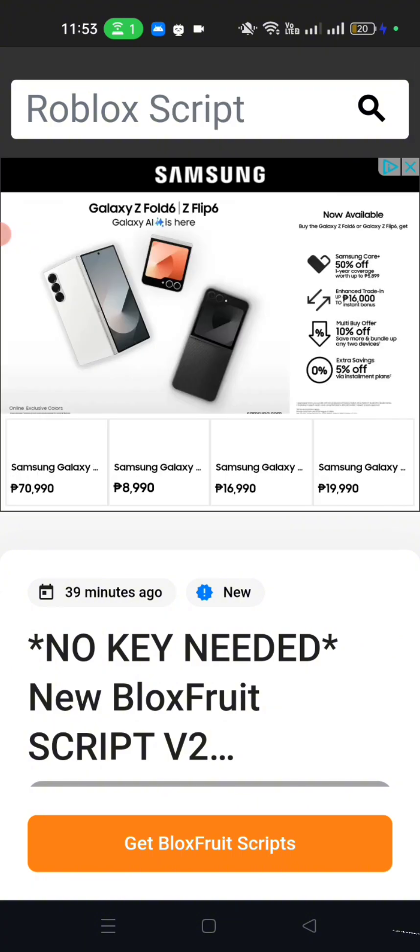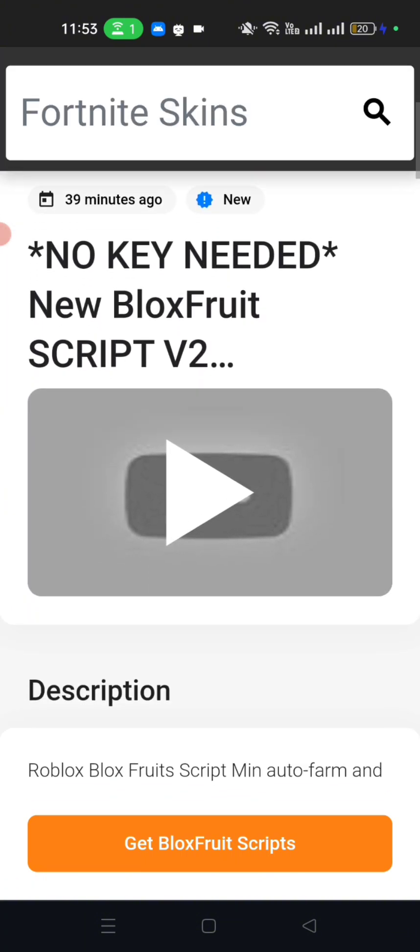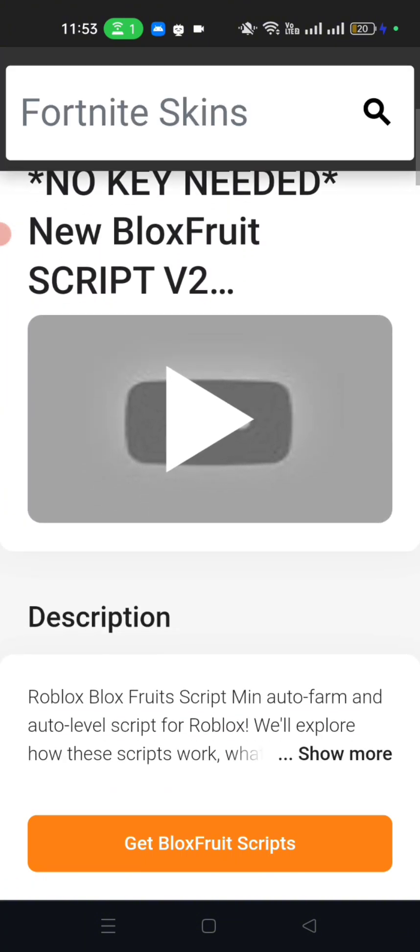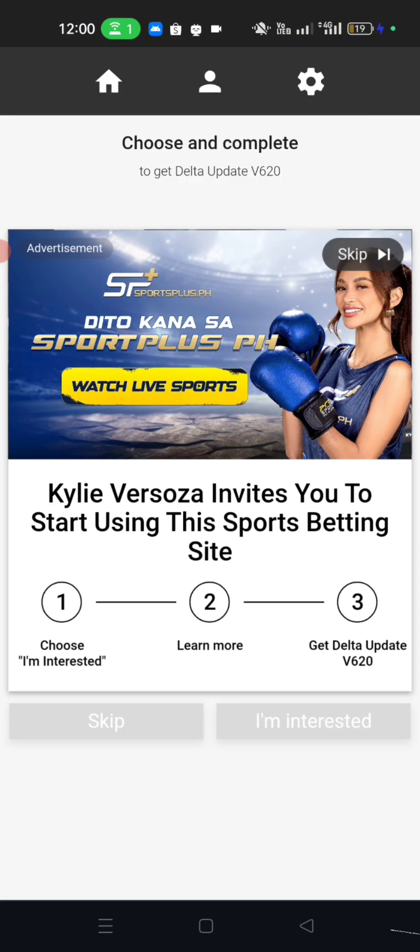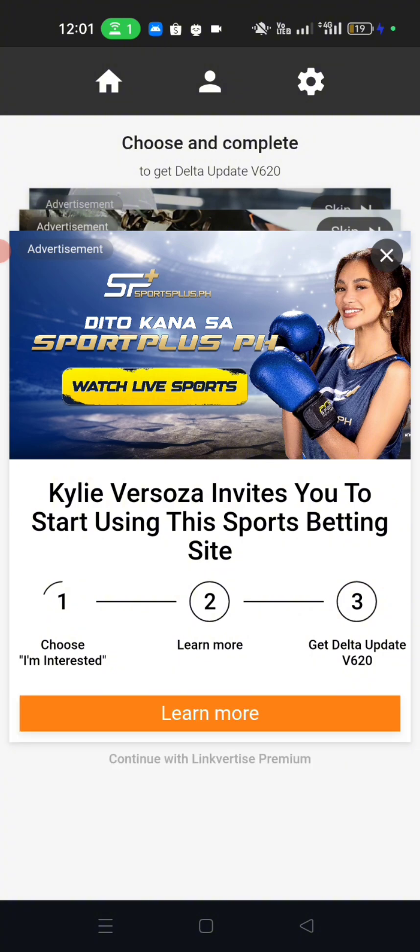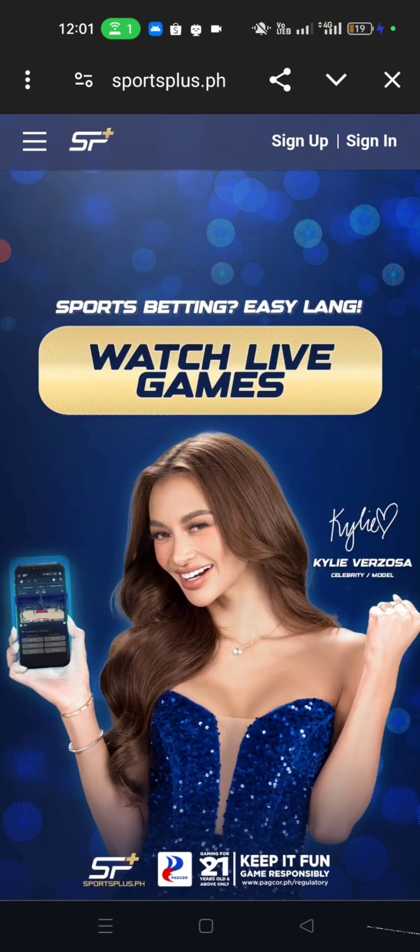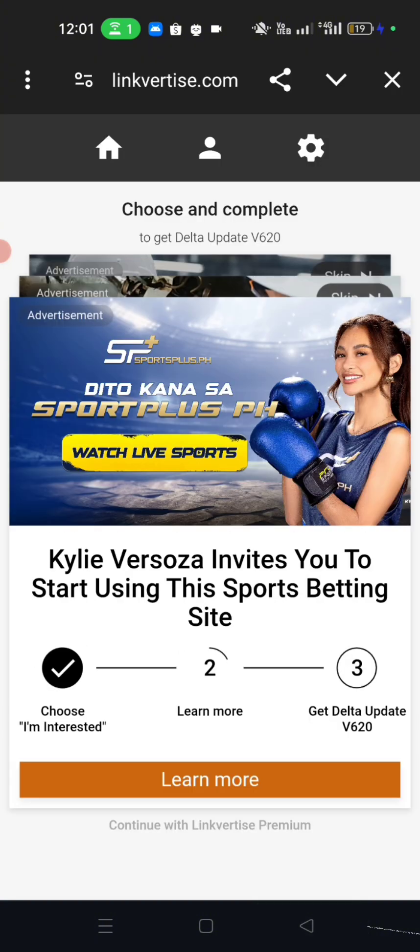Now let's click on get Blox Fruit script. Now click I'm interested. After that press Learn More. After clicking Learn More, press back to go back to the link. And now click I have already completed this step.